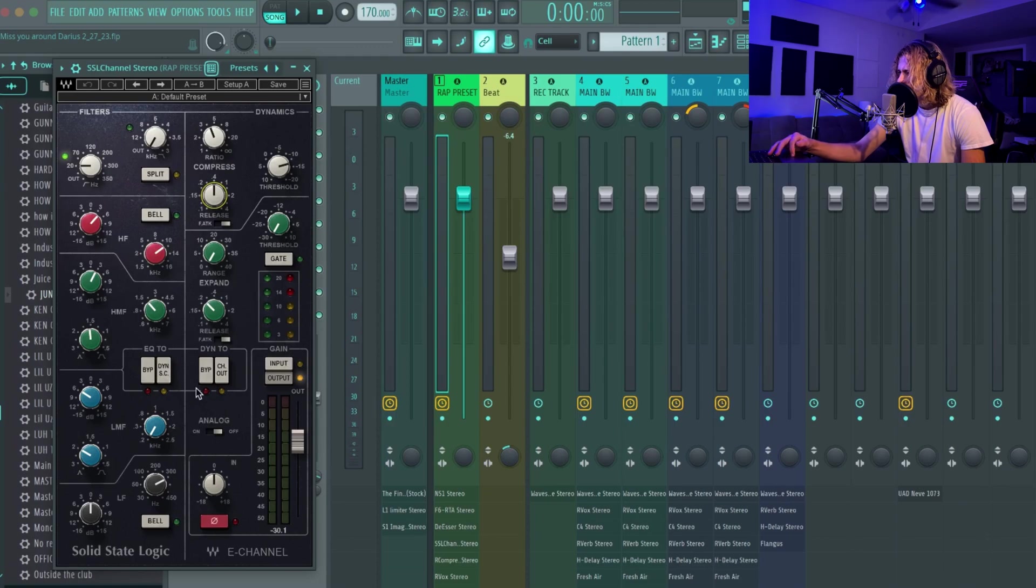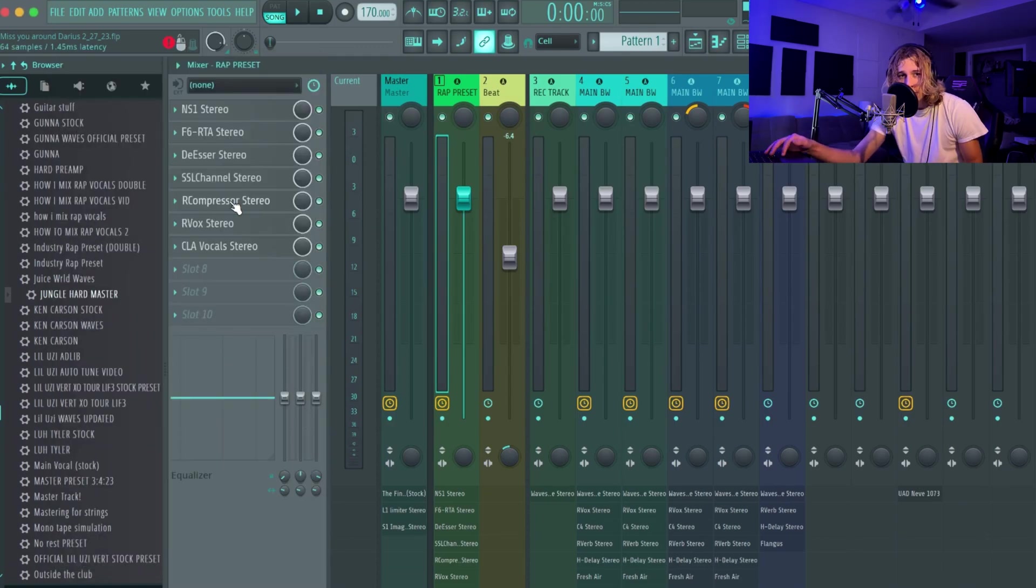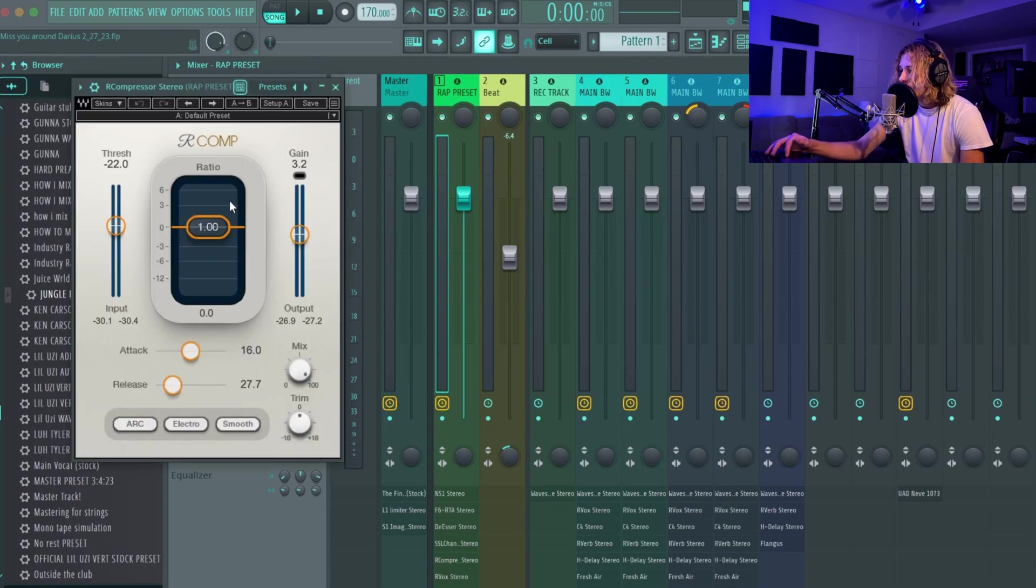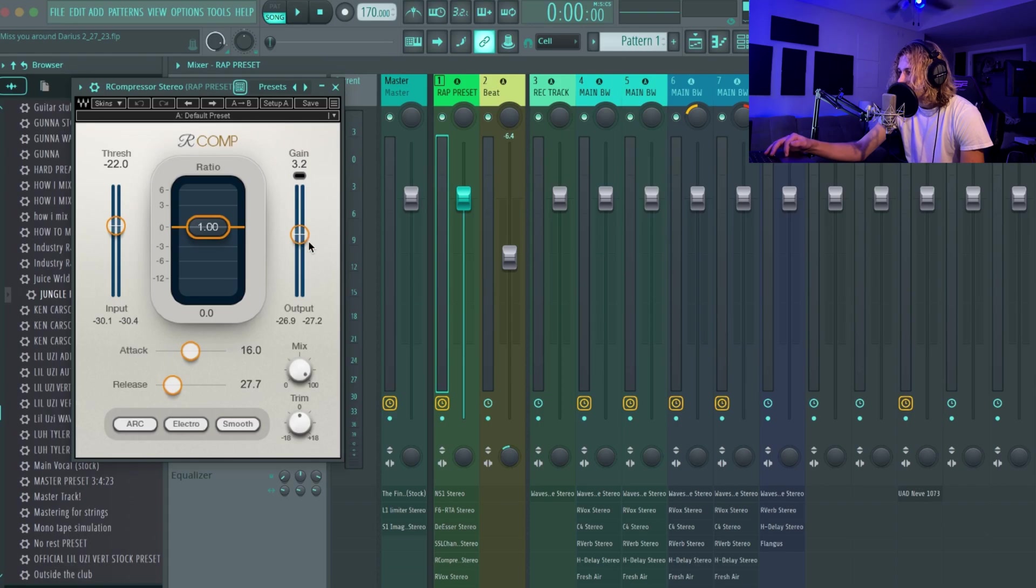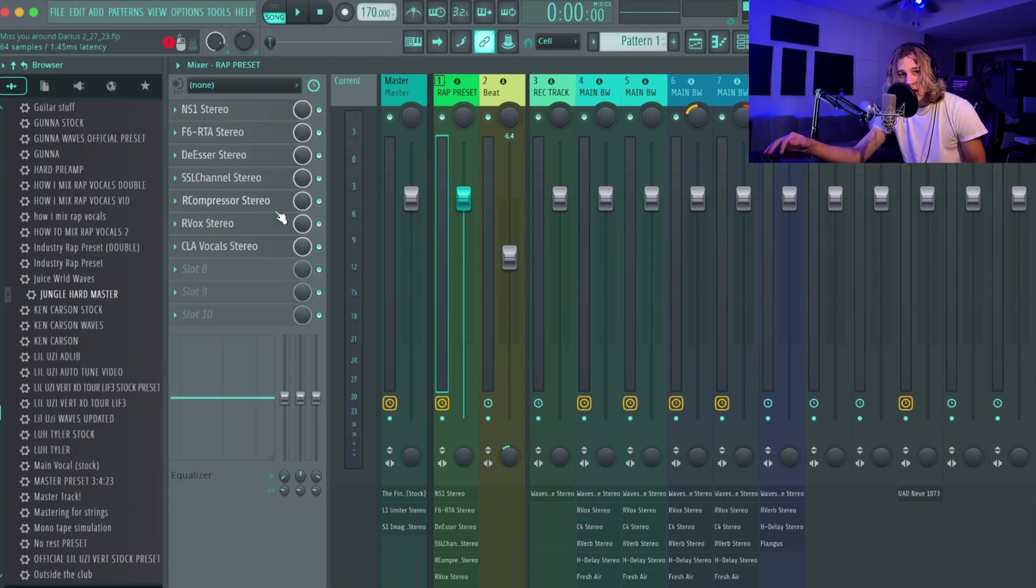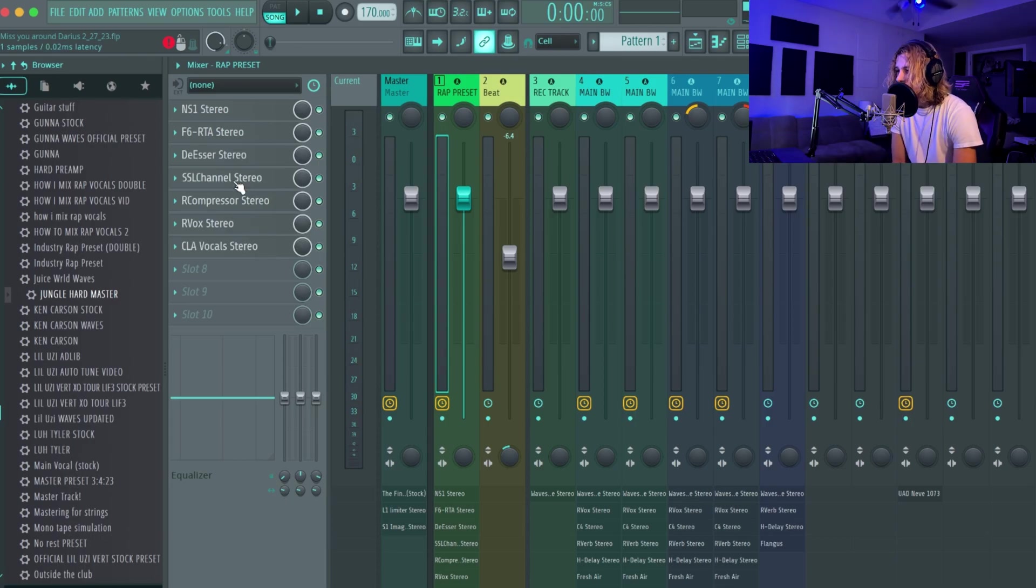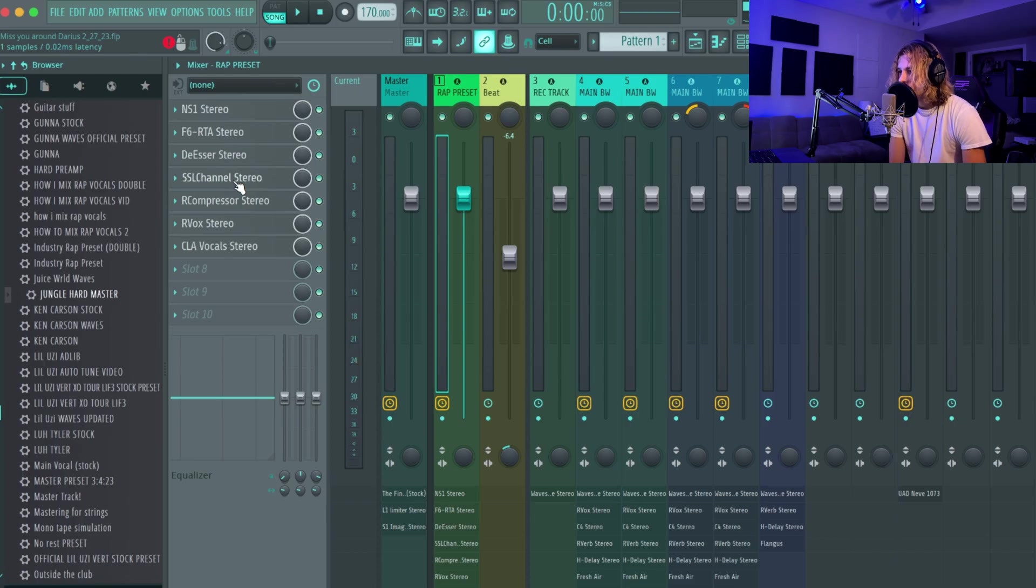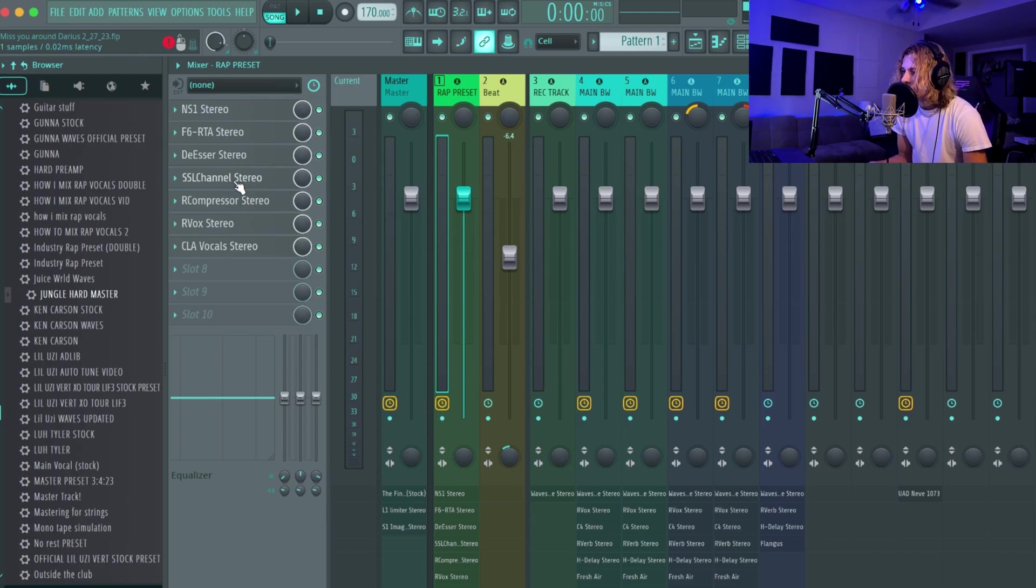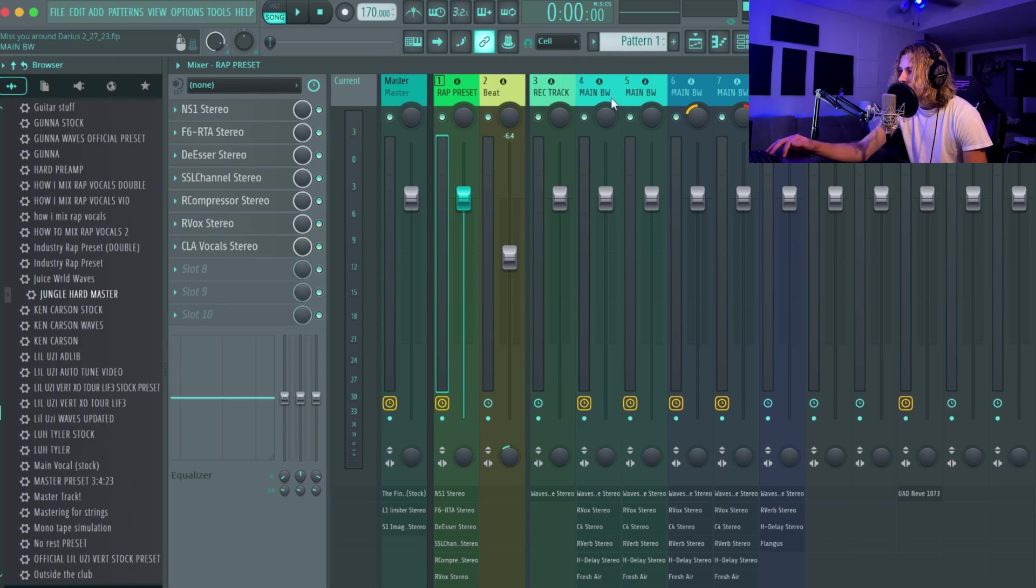Now we got some compressors. I had the R Compressor negative 22, ratio at one, gain at three basically, and then set it to smooth. A lot of these settings, if you guys ever seen Sky Jordan, most of this is when he exposed Gunna's real vocal chain, so I just modified it a little bit and added some of my plugins.